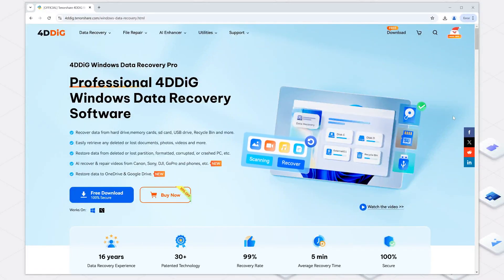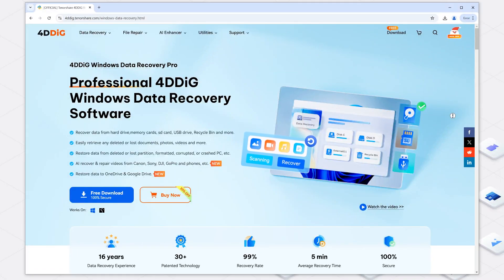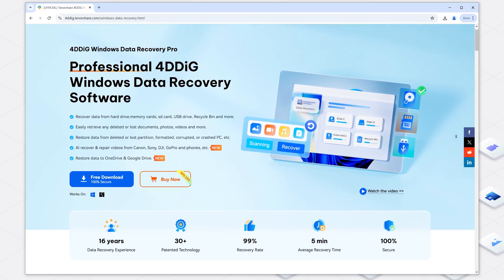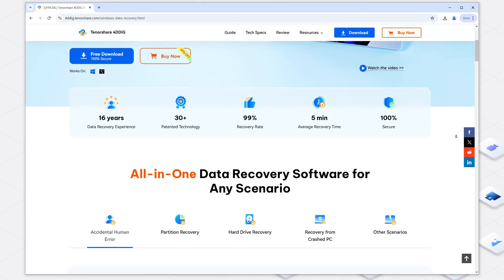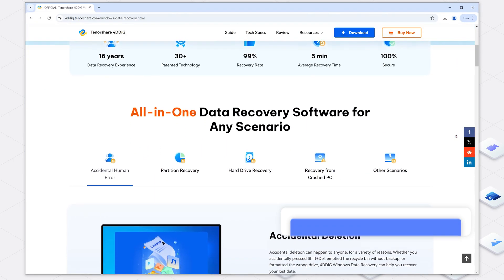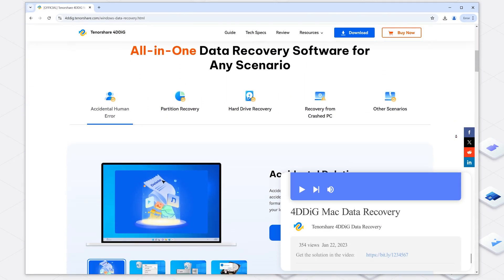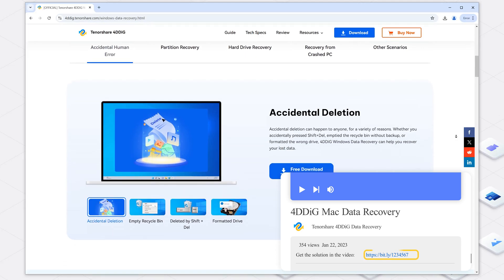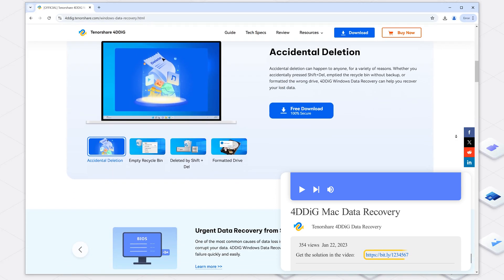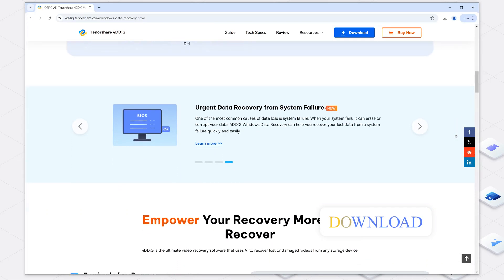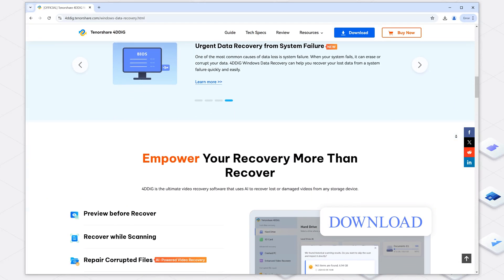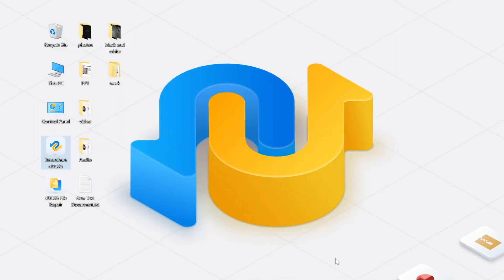Tenorshare 4DDig is a powerful data recovery tool that can effortlessly recover your lost zip files along with other important data like photos, videos, and documents. Check the download link in the description and install it. Launch the program and select a location where you deleted or corrupted zip files, and then click Scan to proceed.